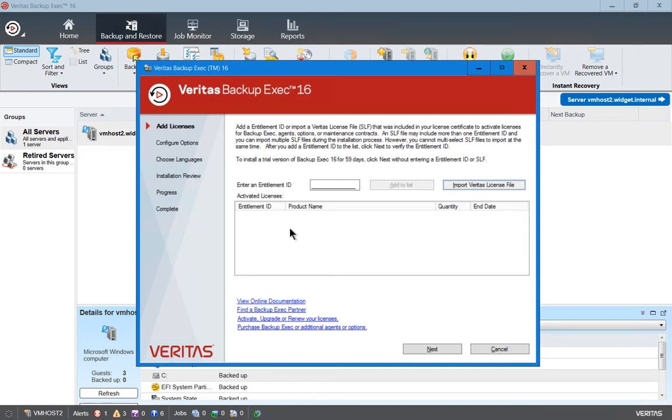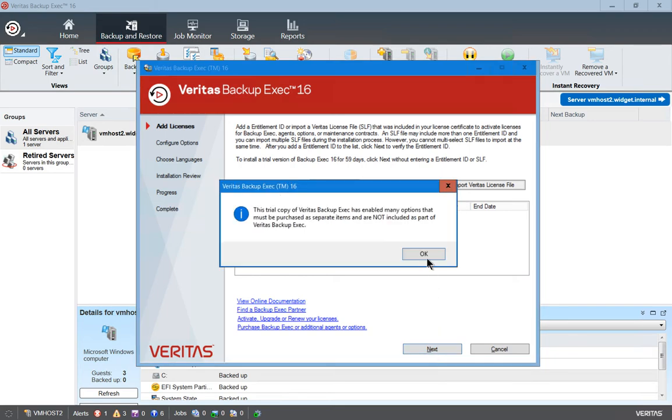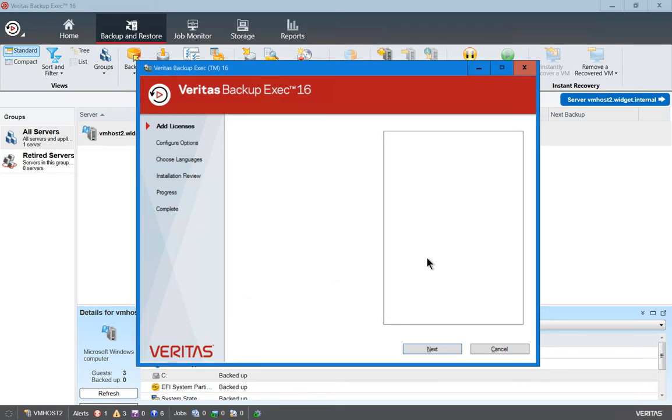Once you do that, you'll see all the information in this list. If we want to add some additional options, then we'll click Next.